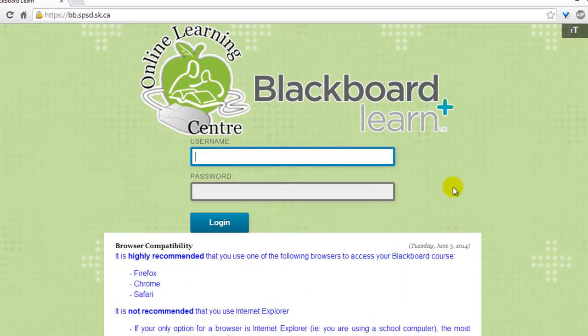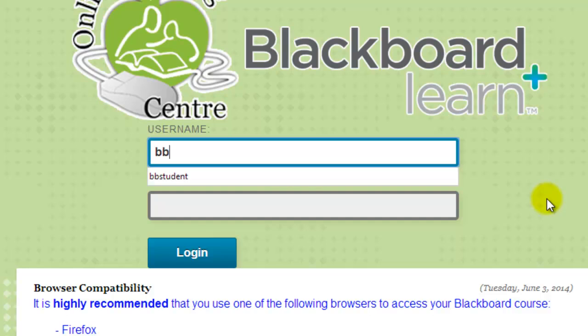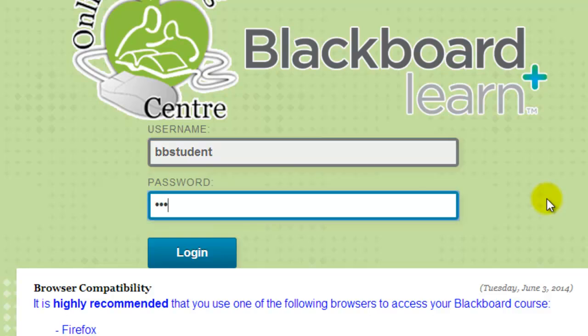Once you are at the Blackboard login page, type in your username. Your username will be provided by your online teacher. Your password will most likely be your birth date in the year, month, day format.